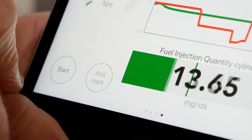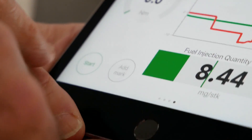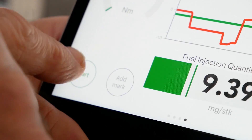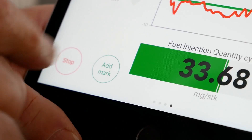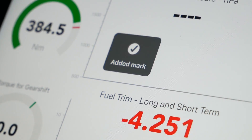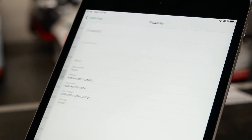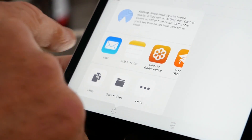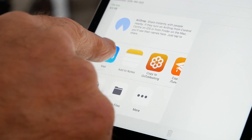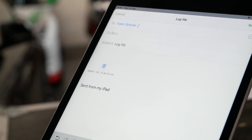And if you want to do some serious data logging, that's built-in as well. Just select the parameters that you want to log and press go. If you feel anything like a misfire, just tap the mark and that will mark in the log. When you come to review it, or if you need to send a log to someone else — your tuner maybe — easy, just email it straight from the app to whoever you need to.